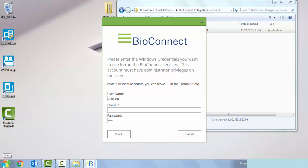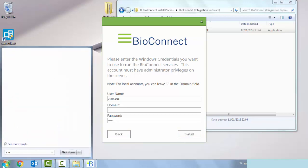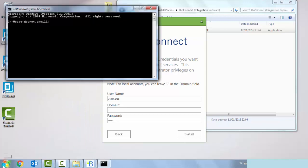You can open up the command prompt and type in 'whoami' and it will tell you what domain you're a part of and what your username is you're currently logged in under.